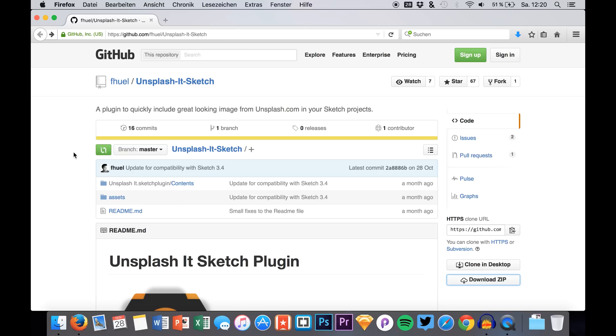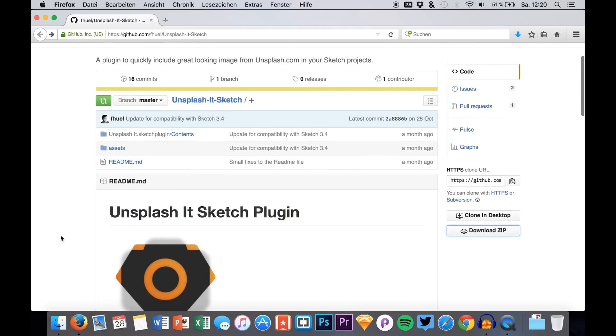Welcome back to a new video. I'm Max from Sketch App TV and we will be taking a look at a plugin for Sketch today.